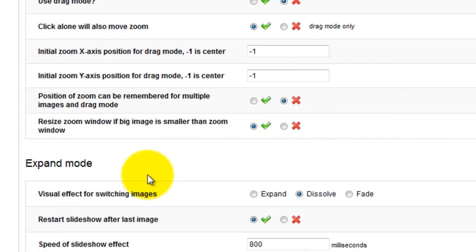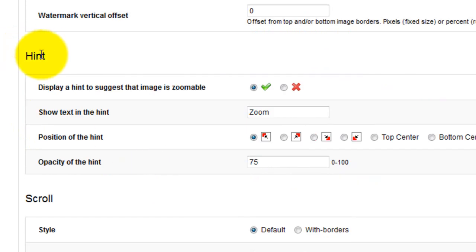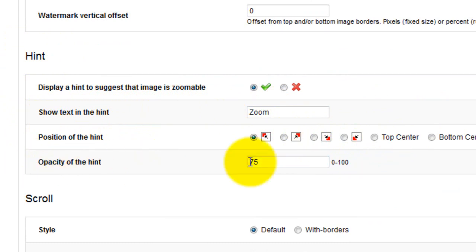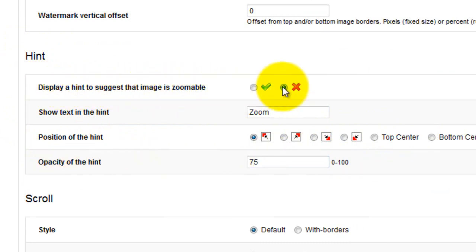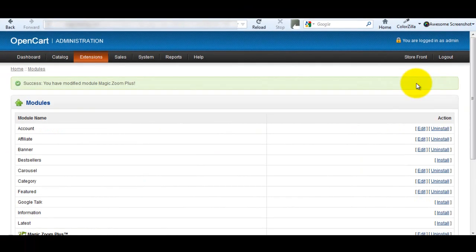For the last change scroll down to the hint section. Here you can change what you want the hint text to say, change the position, and the opacity. But for this example I'm going to remove the hint message altogether. Remember to save all your changes.